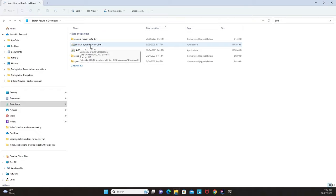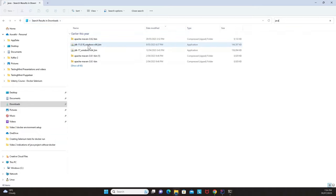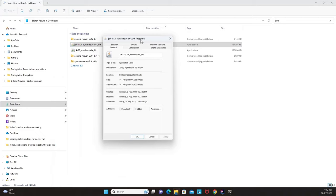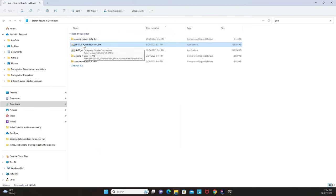Once Java is downloaded, you'll see something like JDK 11.0.19 in your machine. In this tutorial we're using JDK 11. Go to the downloads folder, locate the JDK version, right-click to check its properties — it will show the current location as the downloads folder. Double-click the .exe file to begin the Java installation.